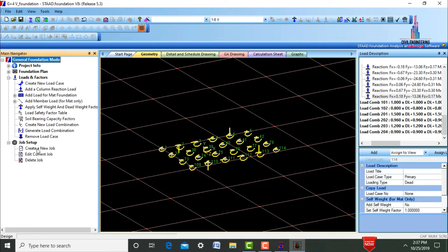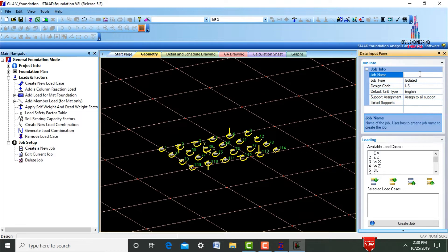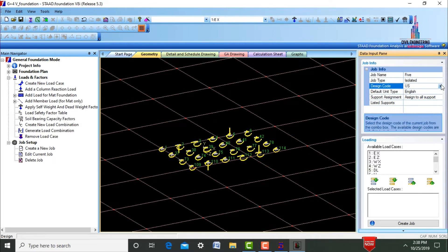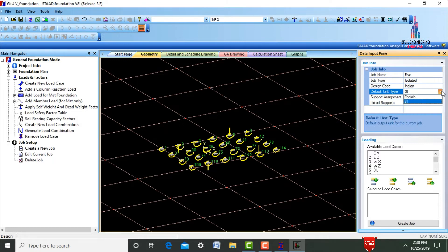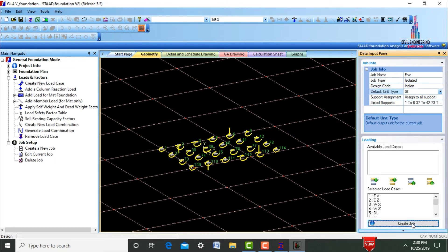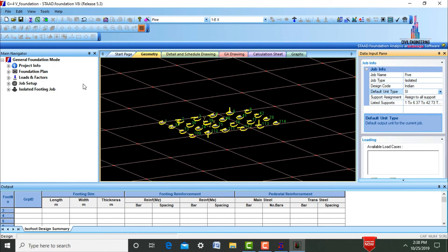Next, select the Job Setup option and click on Create Job. Give the file a name — I am assuming it as 'five'. Select the job type as Isolated Footing. Select the design code as Indian Standard system and default units as SI system. Select the Assign to All Supports option and include all available load cases. Click Create Job.